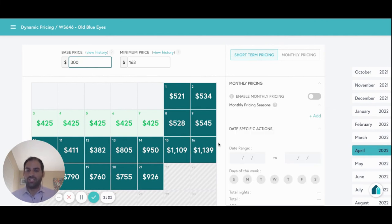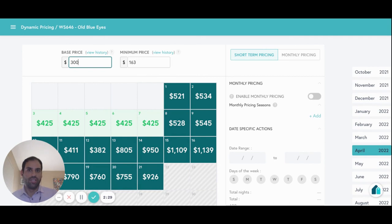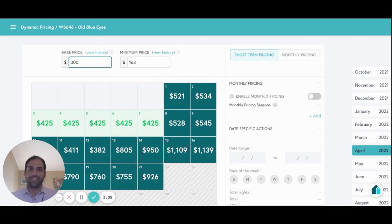So at a high level, we take real-time market data from the online travel agencies to determine in real time what demand is looking like in various markets across the globe, and then raise and lower prices for vacation rentals in real time based off of that information. Thank you so much for listening. My name is Mark, I'm with Beyond, and we hope to talk to you in the very near future.